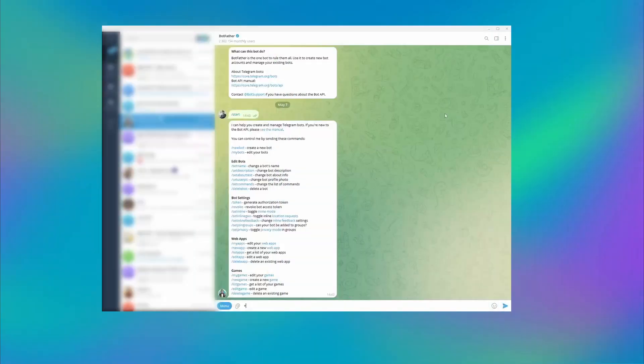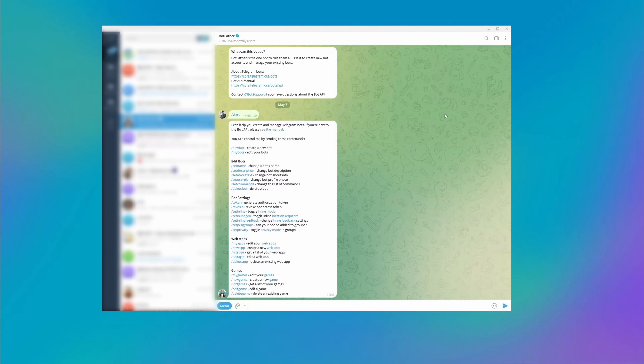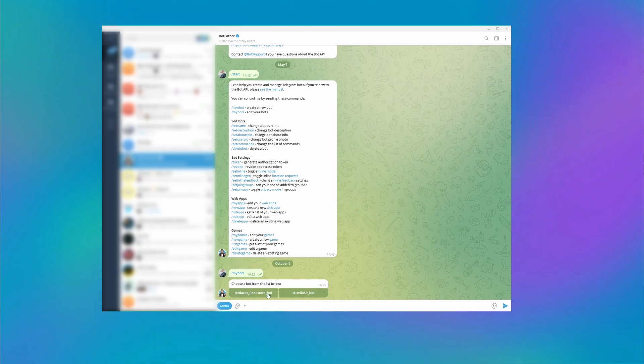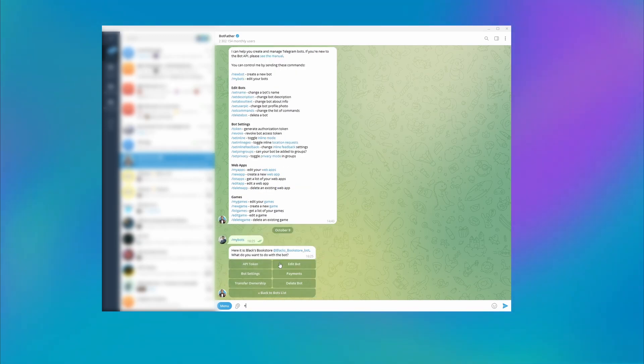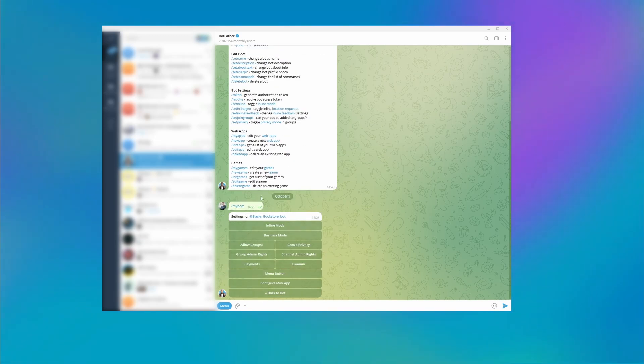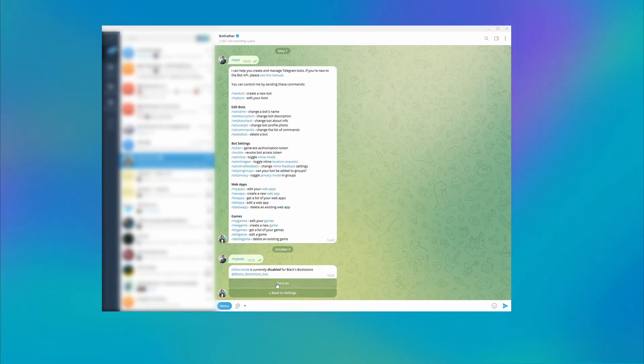First, you need to turn on the inline mode in your bot's settings. Log in to your account and find the official Botfather bot. Enter the MyBots command and select your bot. Click Bot Settings, Inline Mode, then Turn On.